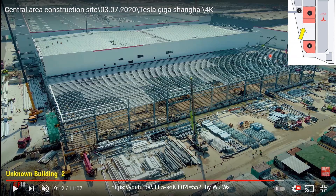This is Unknown Building 2, shown from angle two. This is the construction yard — the building is nearly finished, and construction will move towards the north. Eventually, Building 2 and Building 1 will join together. Nearby, you can see the Model Y factory, the Model 3 factory, and the blue stamping shop.